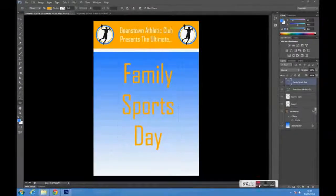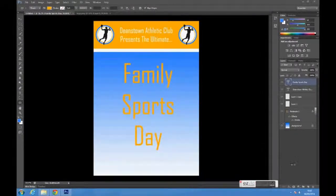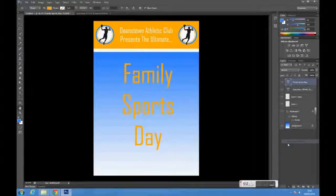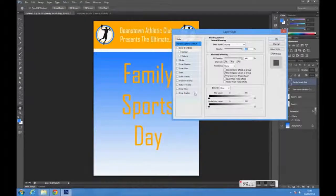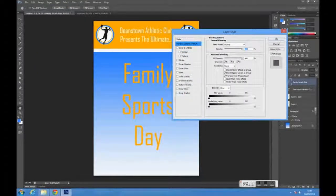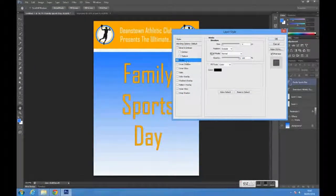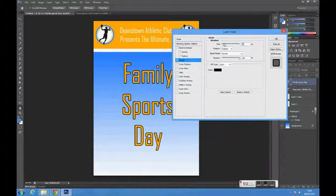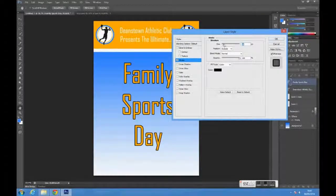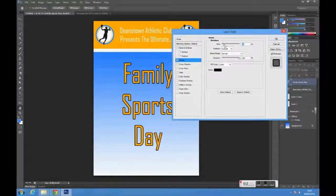To style the text, click on the FX tab and select blending options. Here we will give the text a slight black stroke.